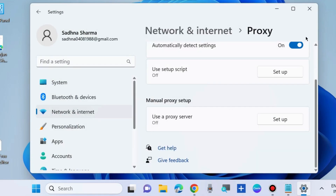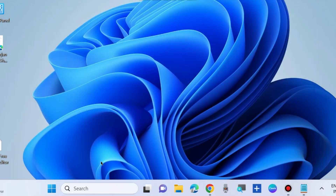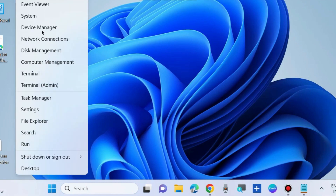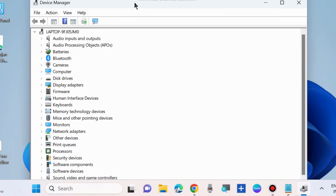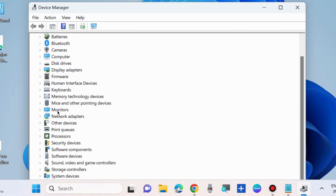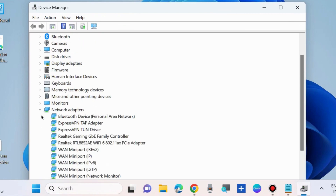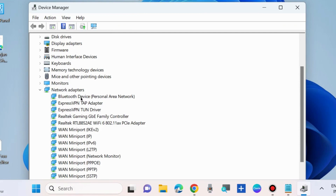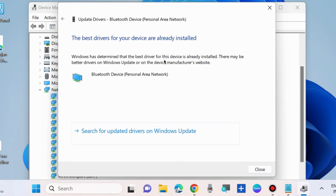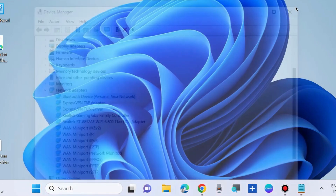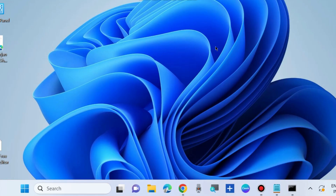Press the Save button. The next workaround is to update your network adapter driver. Right-click on the Start button and choose Device Manager. Go to the Network Adapters section, expand it, right-click on your network adapter driver, and choose Update Driver. Select Search automatically for drivers and your network adapter driver will be updated.